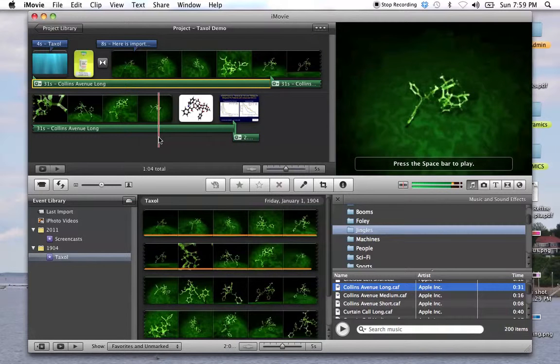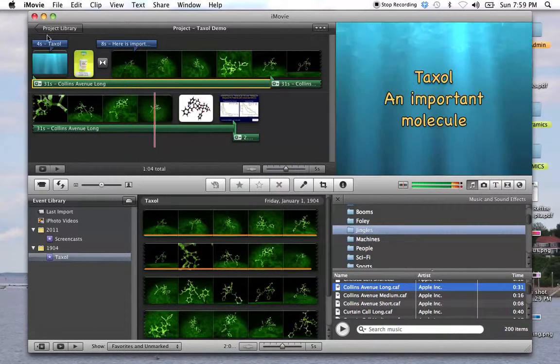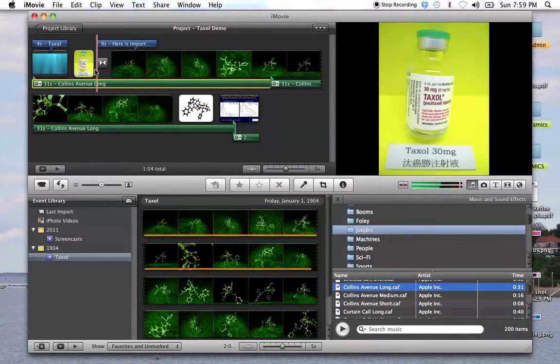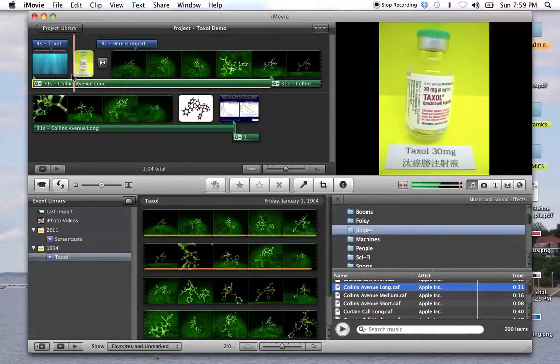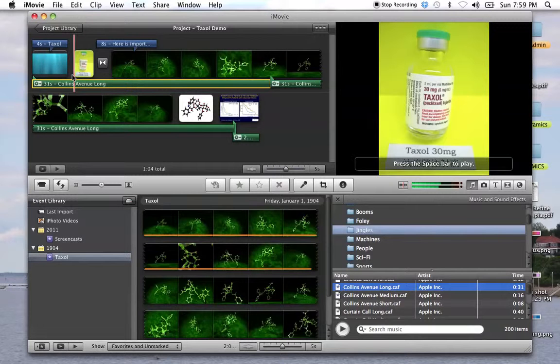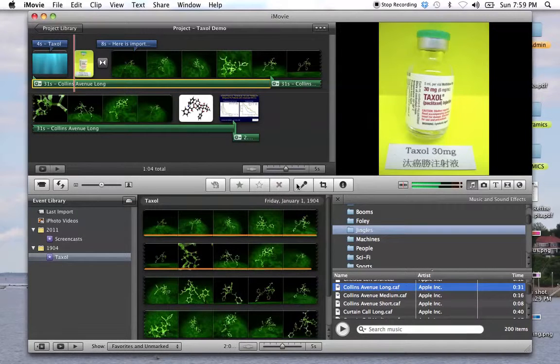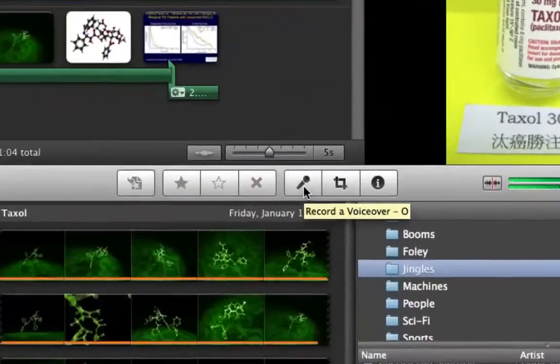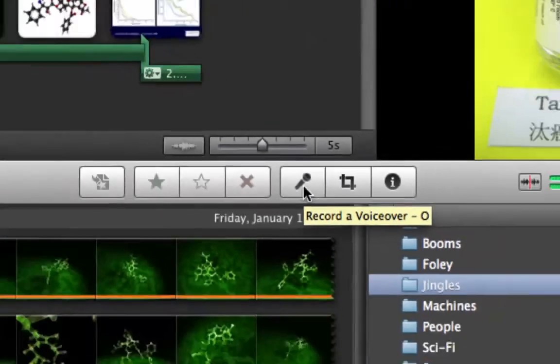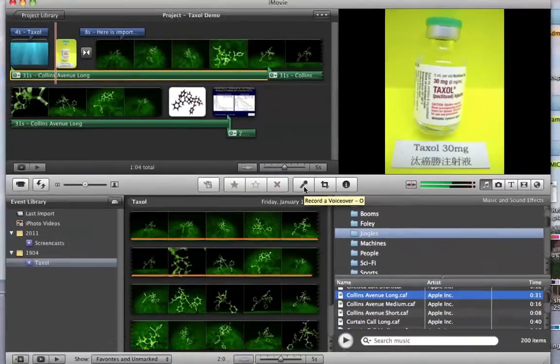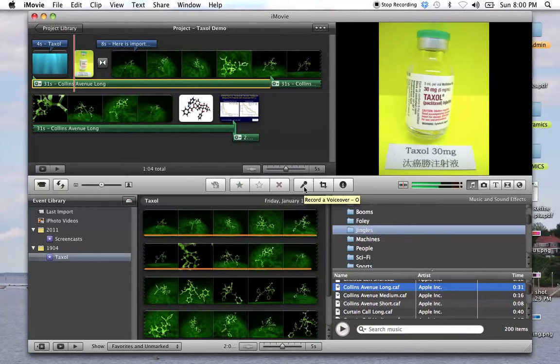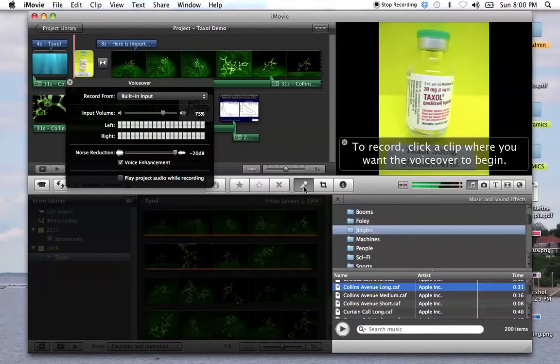There's your audio. And maybe I only need the little one at the end, short. Okay, so that gives us that audio. Now the other audio that you need is a voiceover.